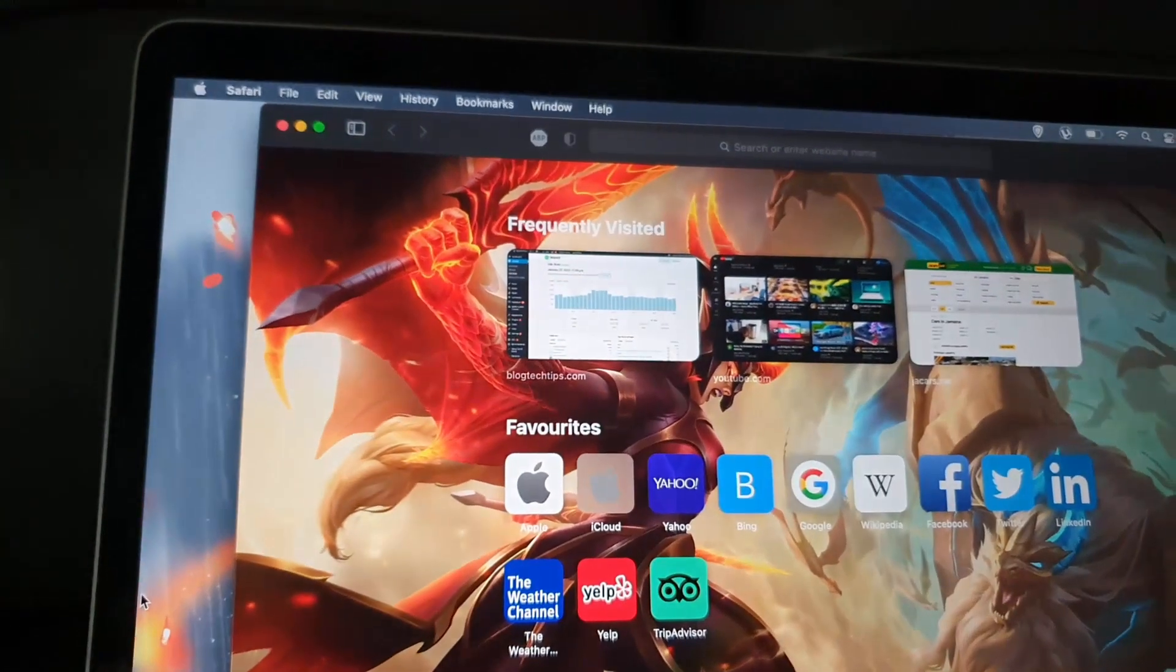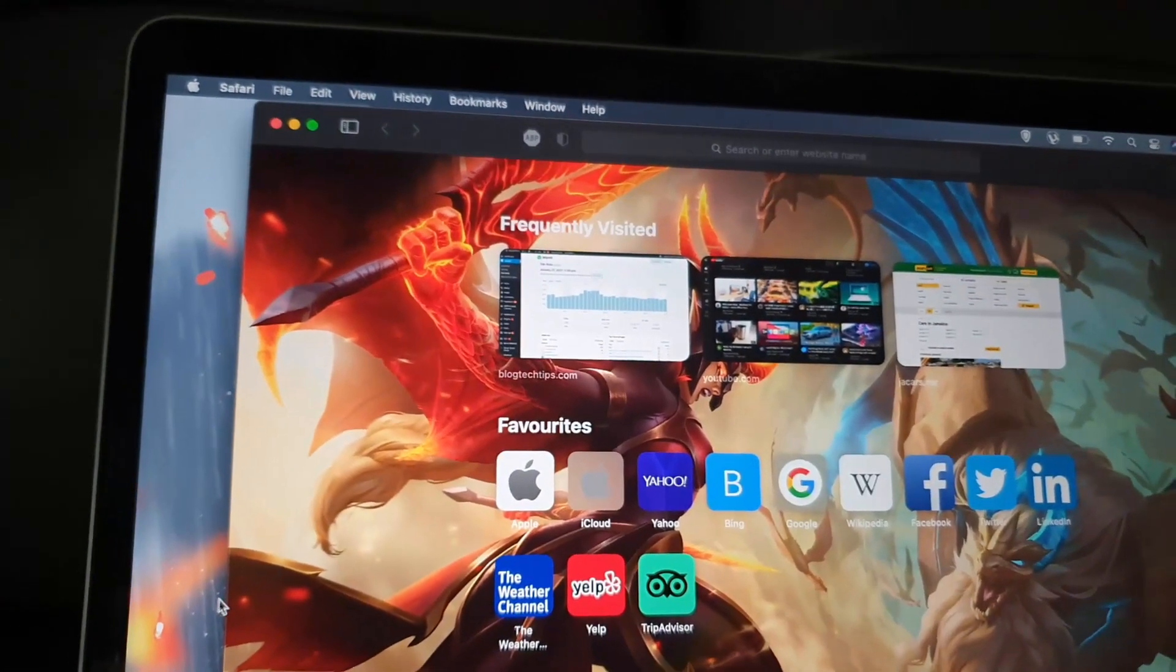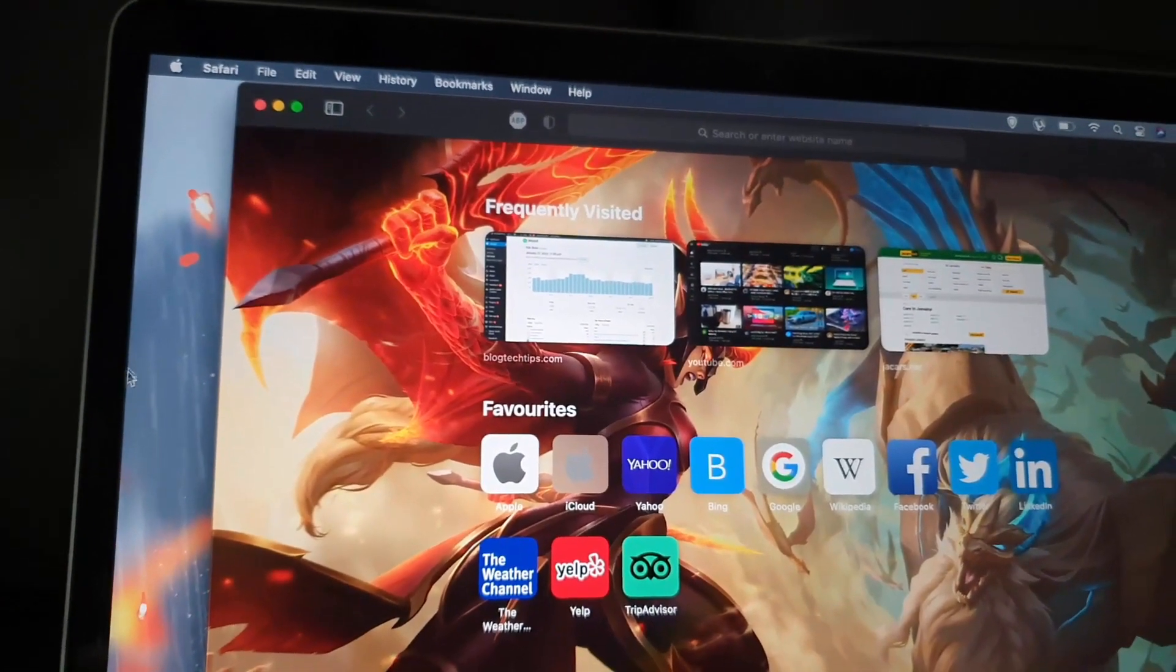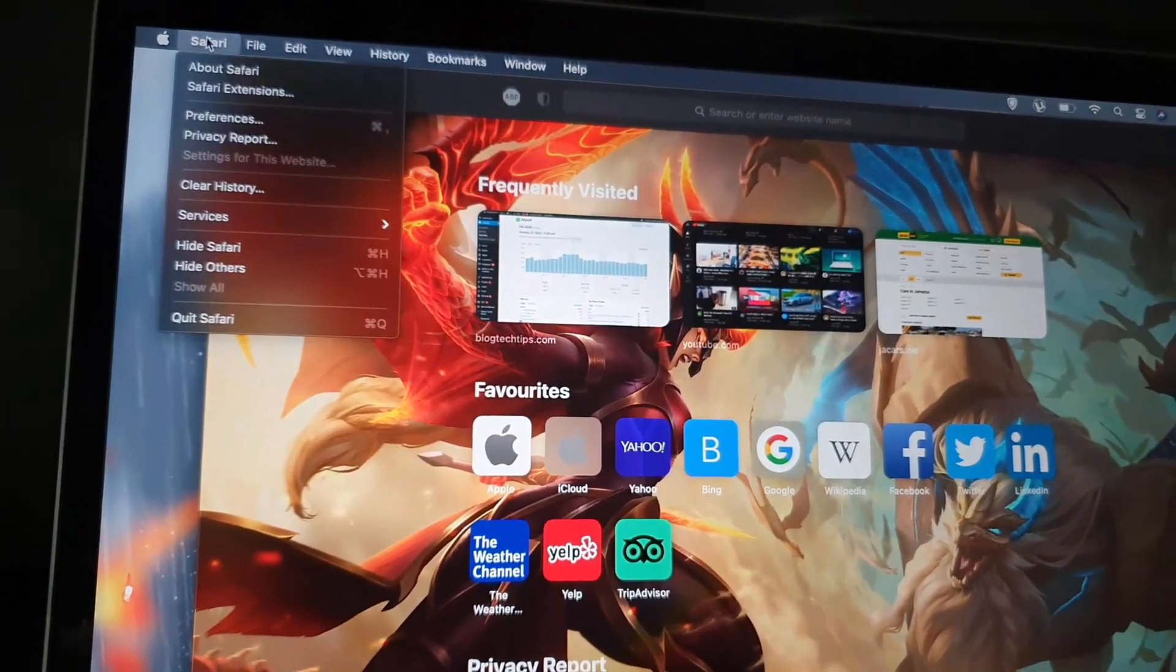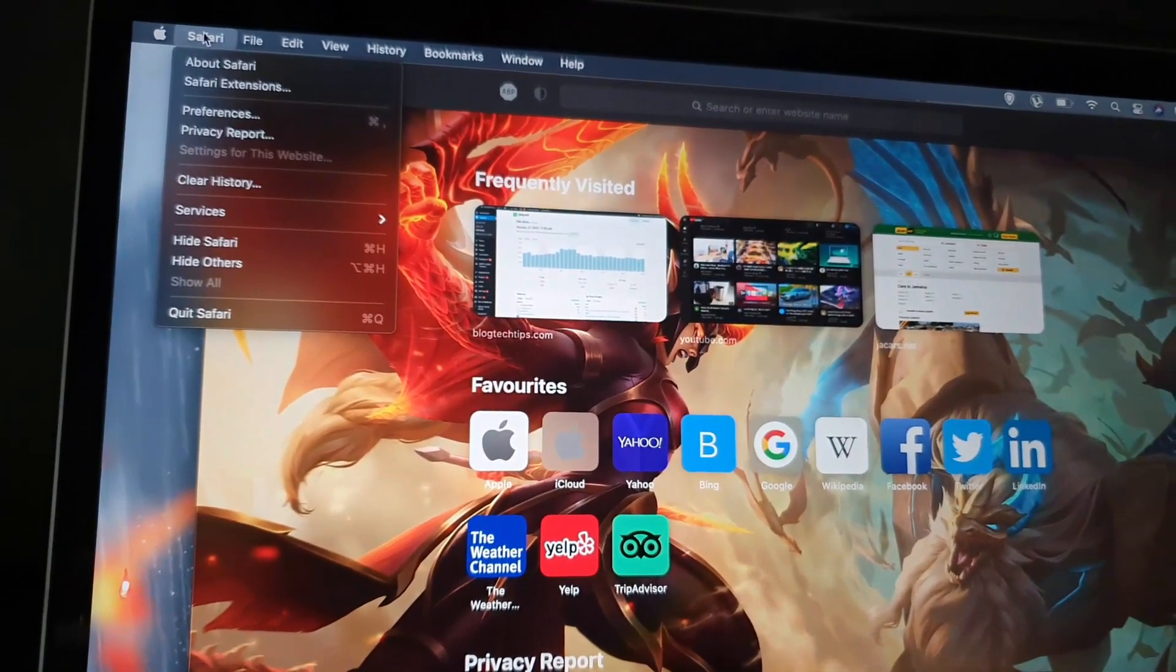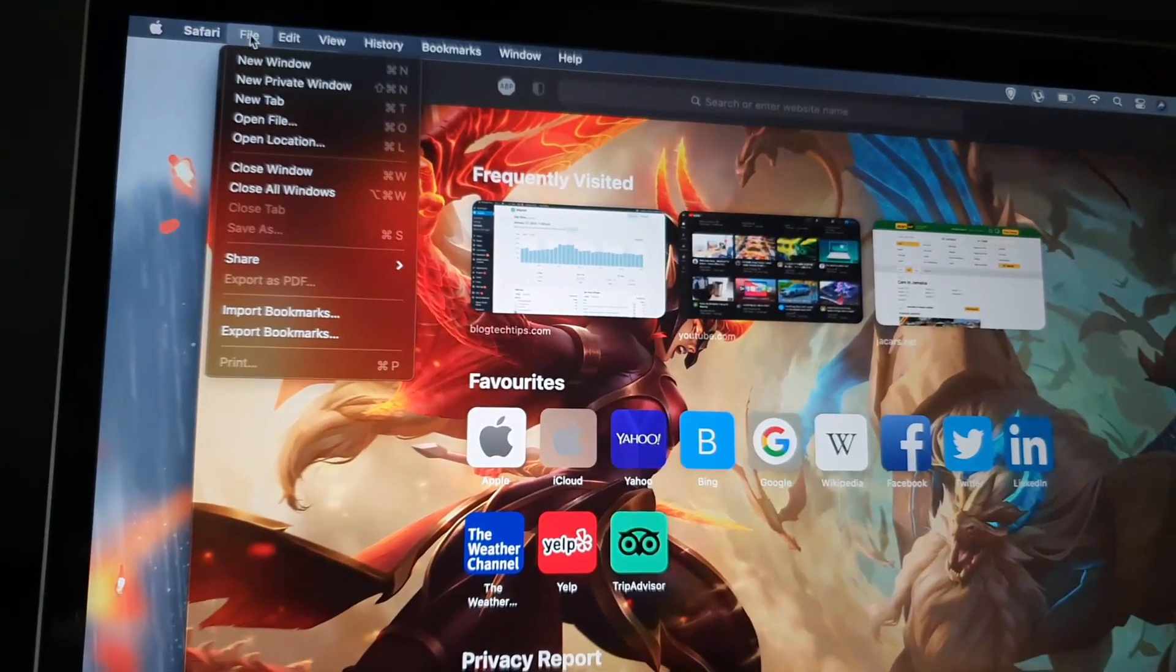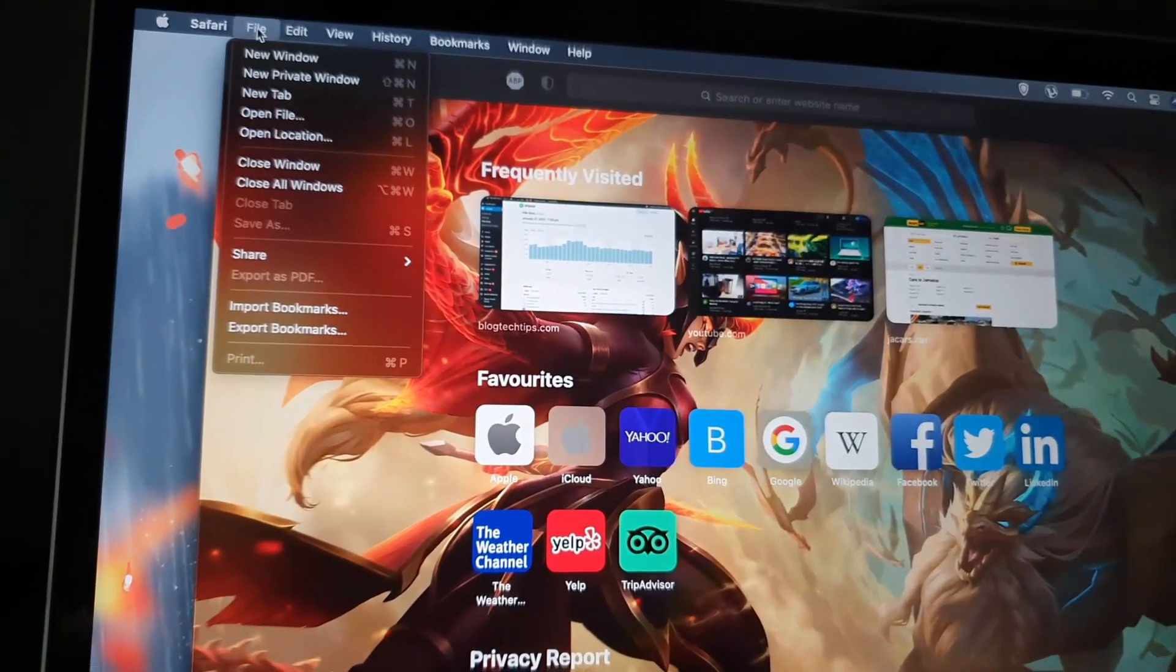Click on the option that says Safari, next move over to File. Once you're on File, you should see the option that clearly says New Private Window, so go ahead and launch.